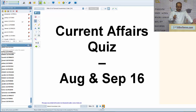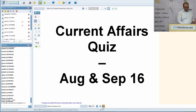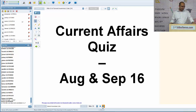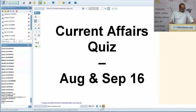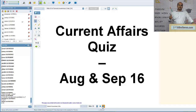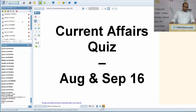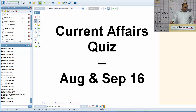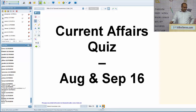Any questions before we move forward? On the 42nd Constitutional Amendment Act — it is also known as 'Mini Constitution' because it introduced a large number of changes in the Constitution of India. Regarding Uniform Civil Code — it is under Article 44, as confirmed from the internet.